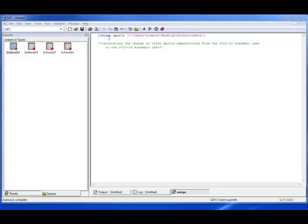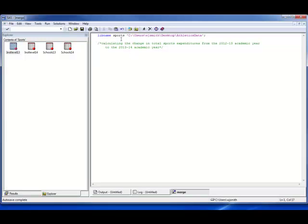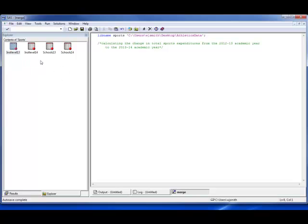The first thing we need to do is make sure that we've got a libname statement that locates the files in a folder in Windows. The library is going to be called sports. The libname statement says libname sports and then you put inside quotes the location of that particular folder. Mine is located on my desktop in a folder called athletics data, so you need to put the complete path in here. Once you have that path, you can run it and you should be able to see the files available from the downloaded and extracted zip files.